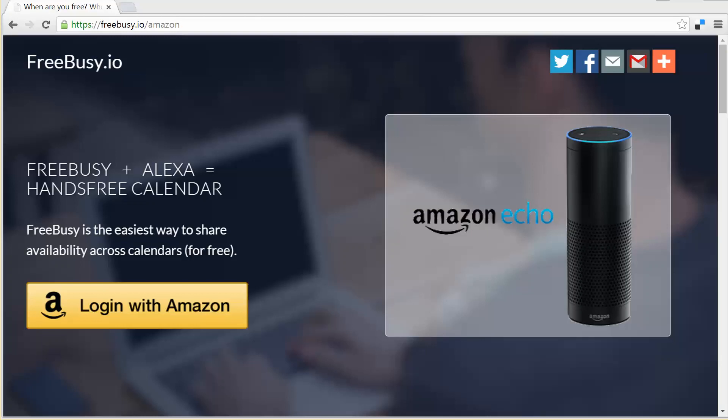In Amazon parlance, FreeBusy is adding new skills to the Echo device so you'll find it under the skills section in your Echo smartphone app.